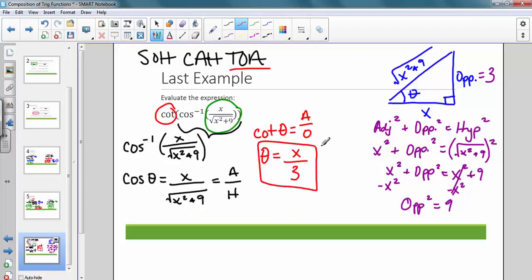That's really all you need to know about the composition of trigonometric functions. Always keep in mind that you want to start from the inside and work your way out.